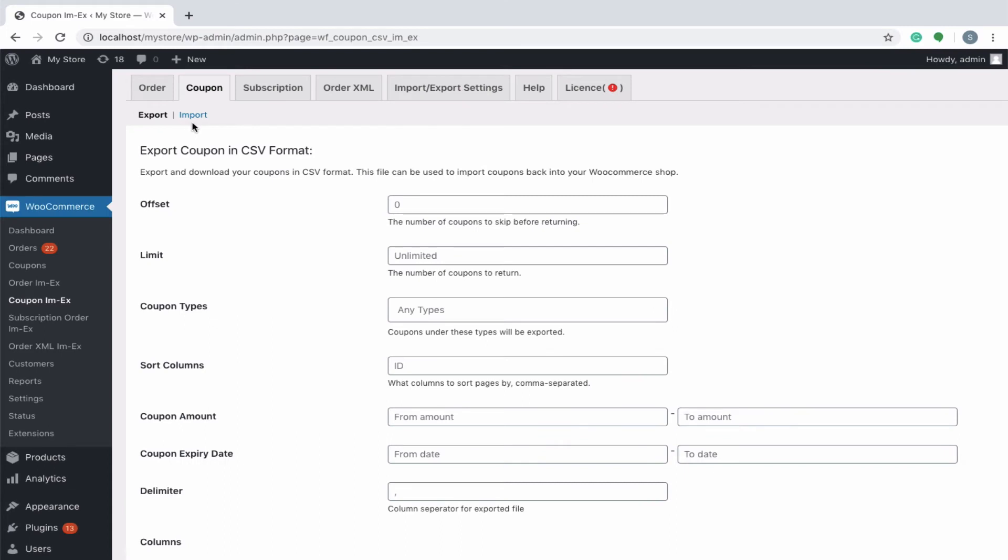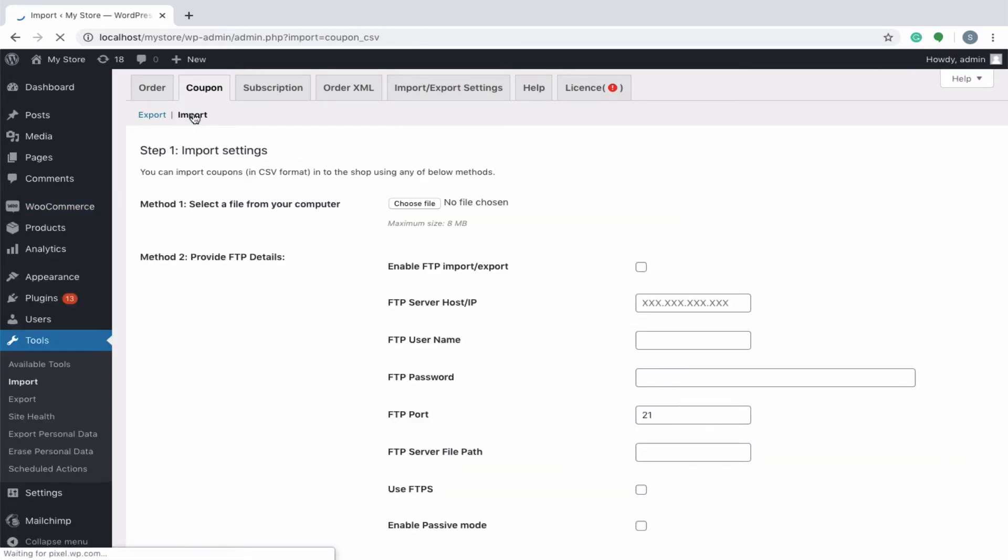Next, let's walk through the importing steps. Basically, the plugin offers two methods for importing. First method will require you to upload a file from your computer.